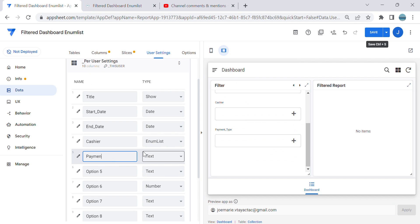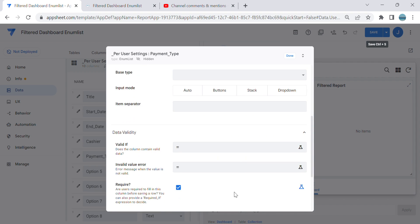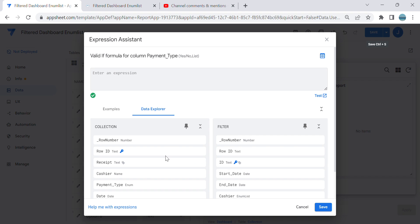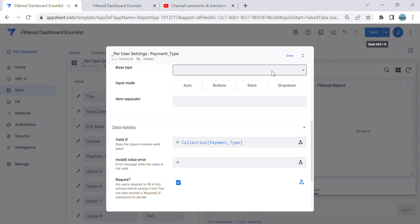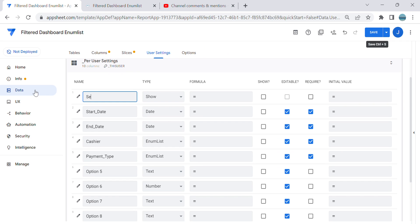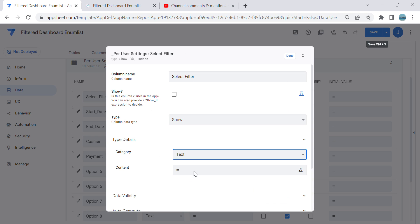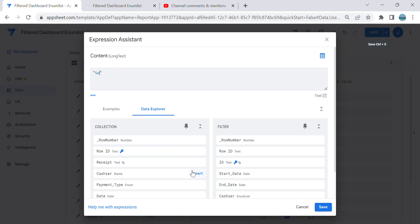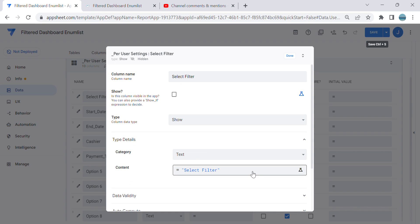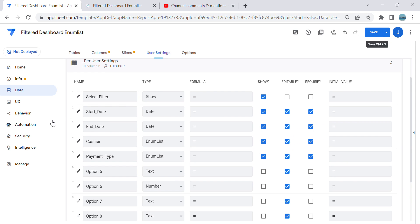This will be 'payment type' — whatever the column name is, just copy it. This is an enum type and we're going to add an expression in data validity — 'valid if' — to get the list of values of payment type from the collection. Then save. You can also use the first column; I'll name it 'select filter' and keep it as a page header. We only have four options so no need to show the rest — then save.